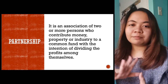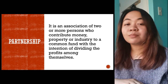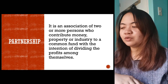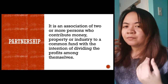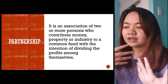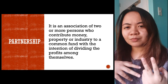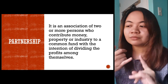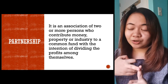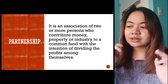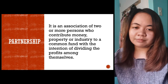So we have partnership. It is an association of two or more persons who contribute money, property, or industry to a common fund with the intention of dividing the profits among themselves. This is the definition given by the Civil Code. So two or more persons contribute either money, property, or effort, talent, expertise, or what you call industry to a common fund with the intention of dividing the profits among themselves.